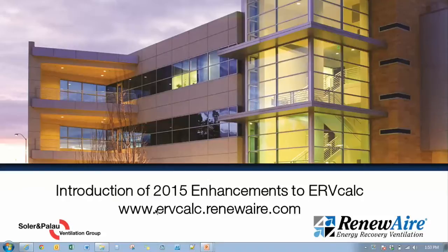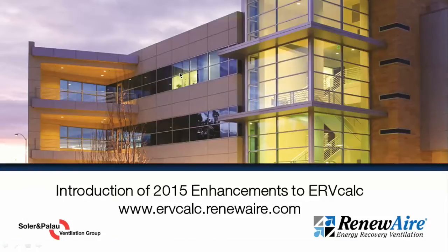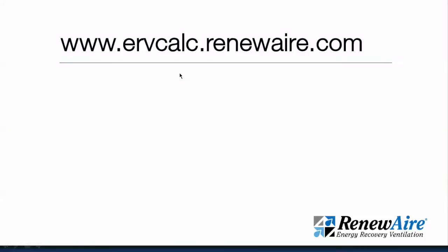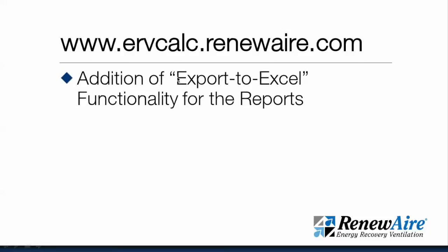The enhancements will be a cutover in the morning of February 3rd. We'll go through what those enhancements are. The addition of the ability to export to Excel, the reports have been available printed to PDF but now there's going to be an option in the reports where you can export them to Excel and we'll show that capability in the program.